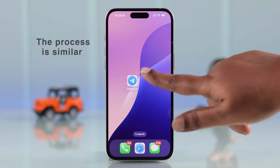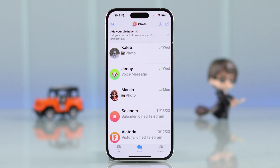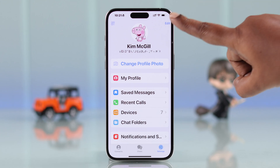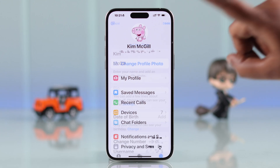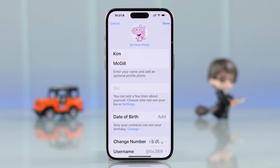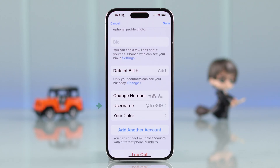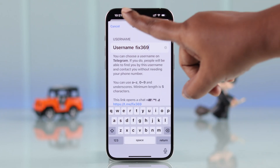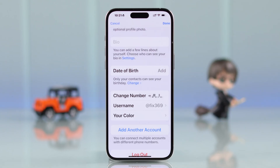If you're using Telegram from your iPhone, the process is exactly the same — just the app interface is slightly different. Launch your app, and to change either your display name or username, tap on Settings and then tap on the Edit button. You can change your display name and username exactly the way shown on Android.